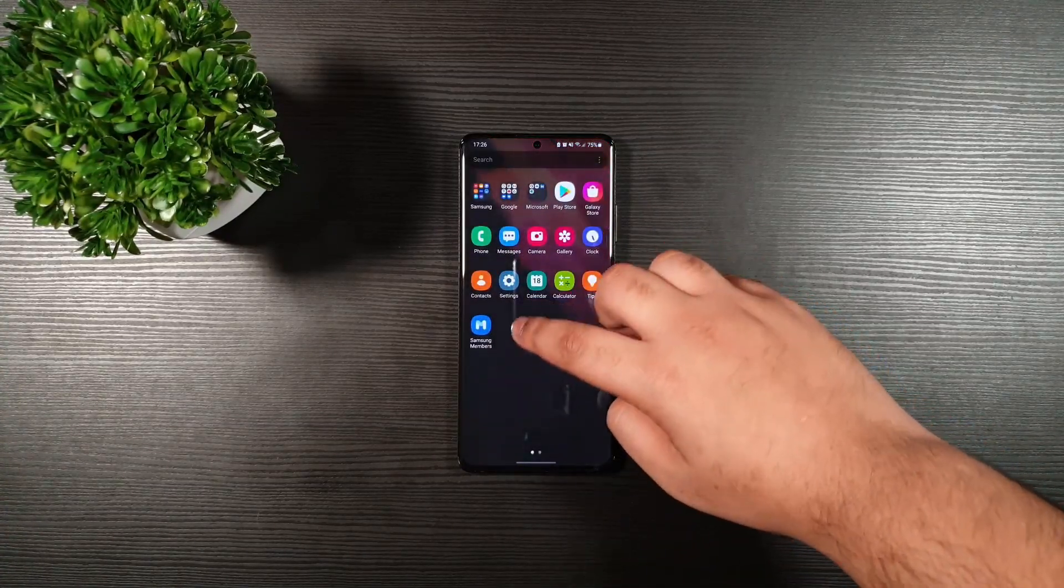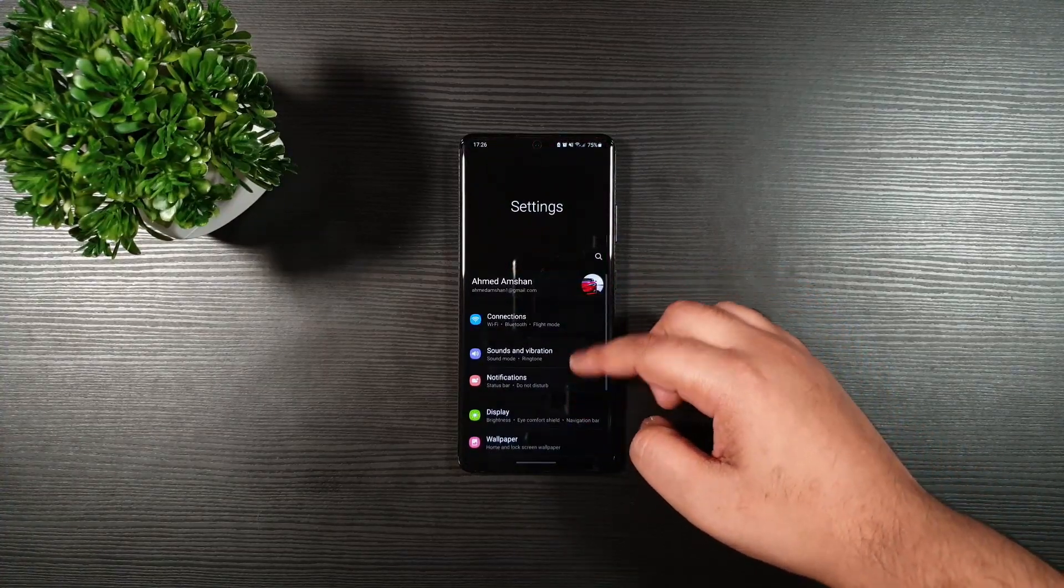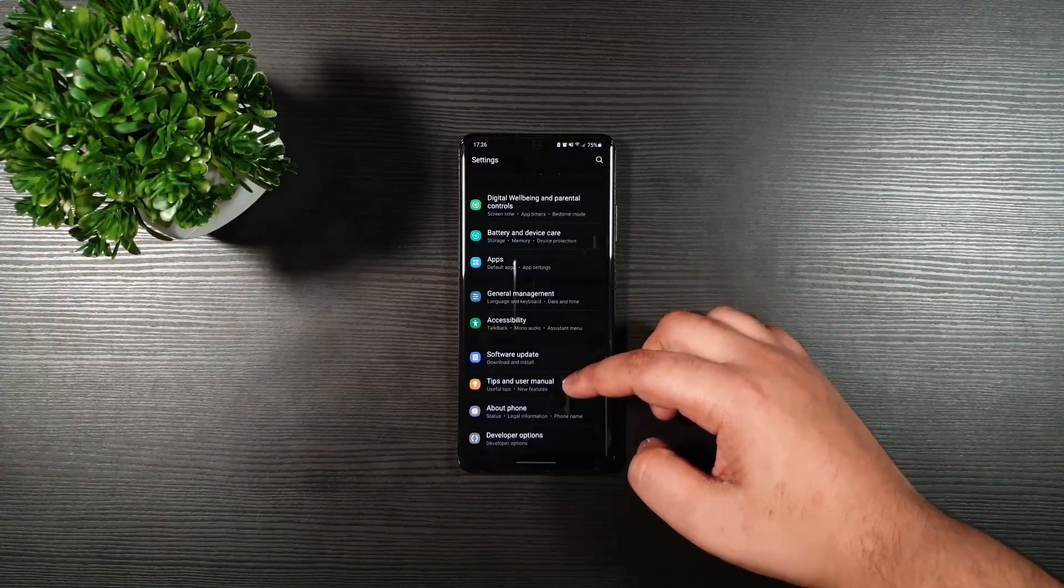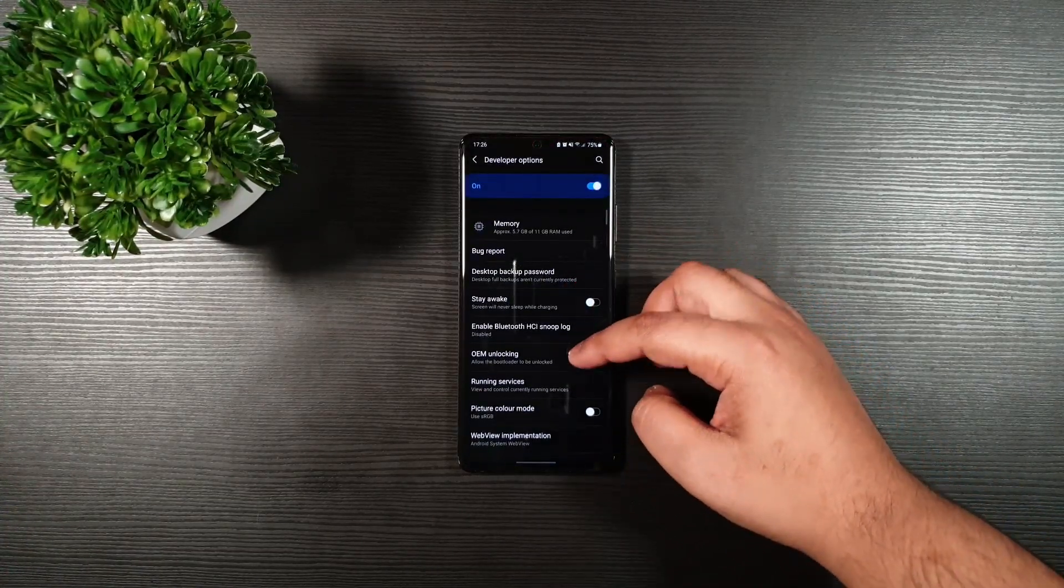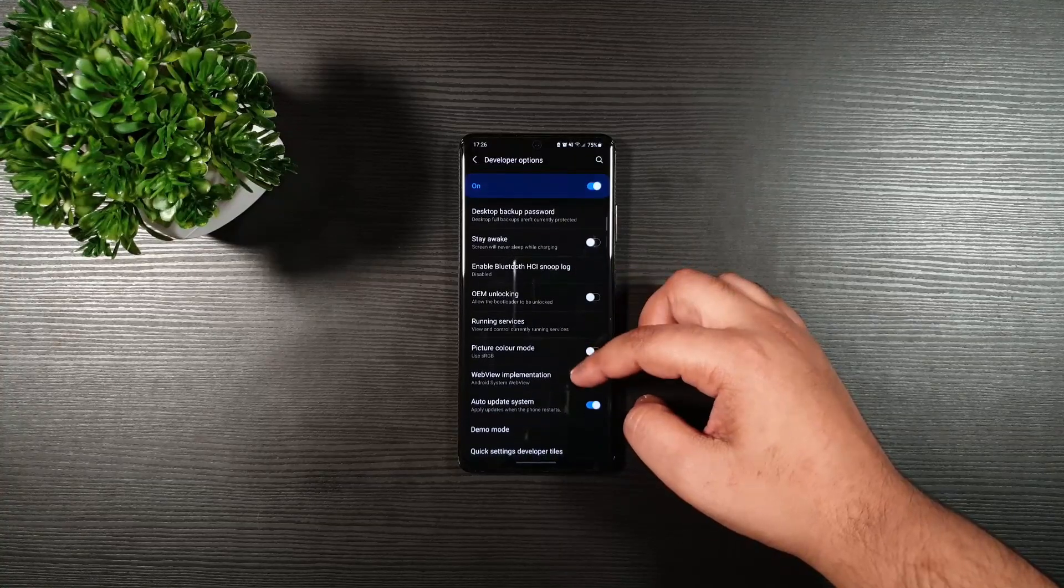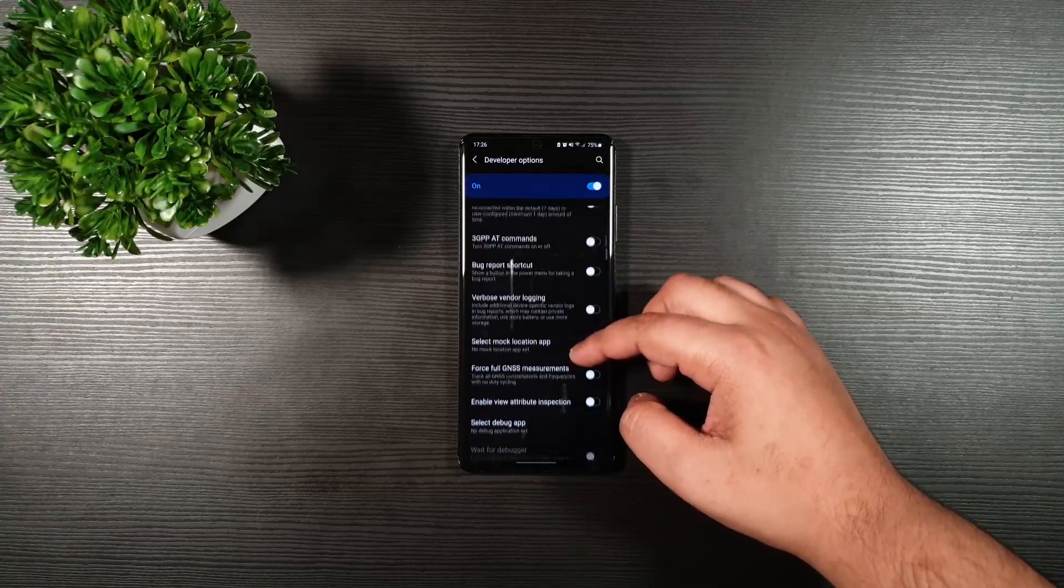your Samsung Galaxy S21 series, S20 series, Note20 series, or any of the latest devices. Just follow along.